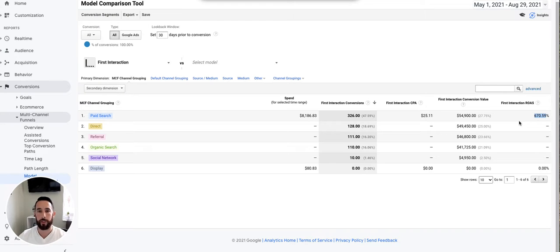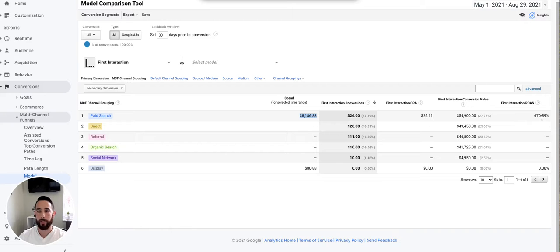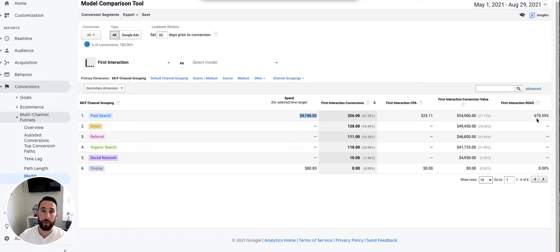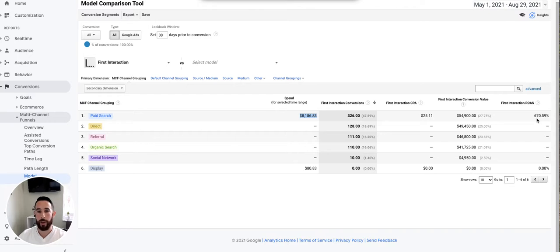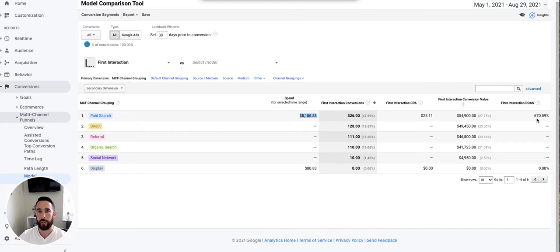If you don't know what ROAS means, it means for every dollar you put into Google Ads, you're getting $6.70 back. If you factor in phone call revenue, this is probably closer to eight or maybe nine to one. I don't have those numbers to be 100% sure, but in any event, you're putting a dollar in and getting almost seven back. That's pretty good, and chances are it's much higher.